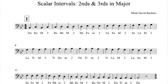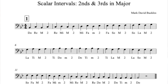Do, Re — major second. Re, Mi — major second. Mi, Fa — minor second. Fa, Sol — major second. Sol, La — major second. La, Ti — major second. Ti, Do — minor second.